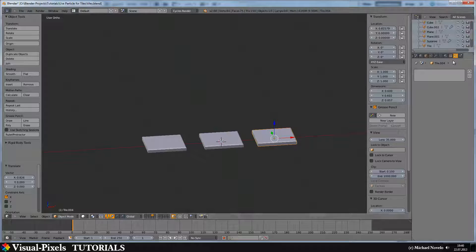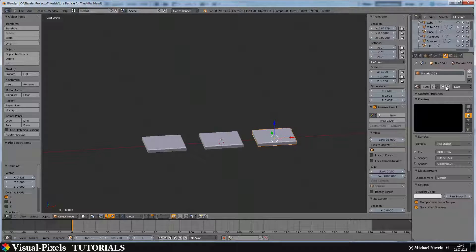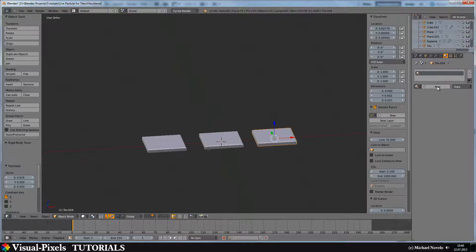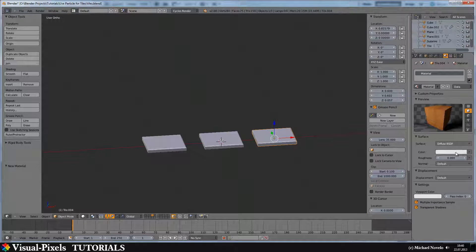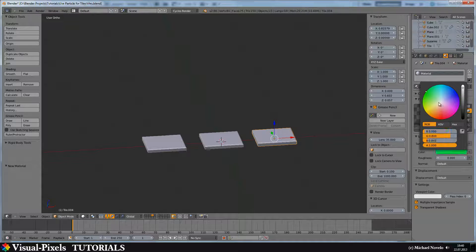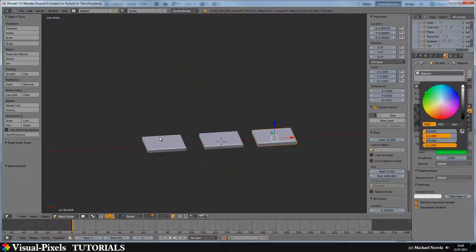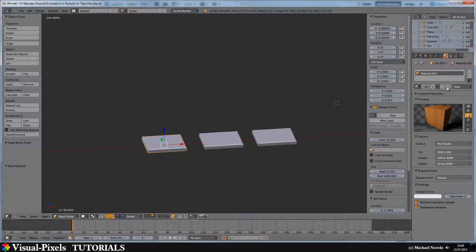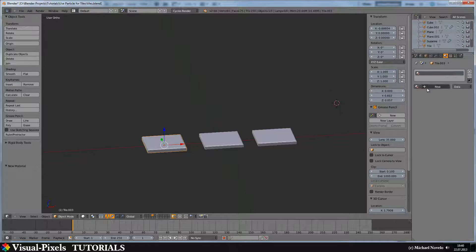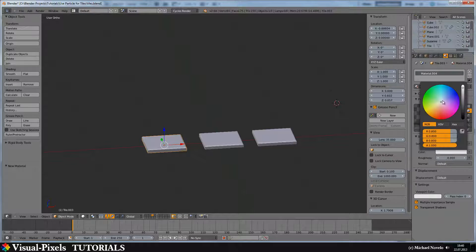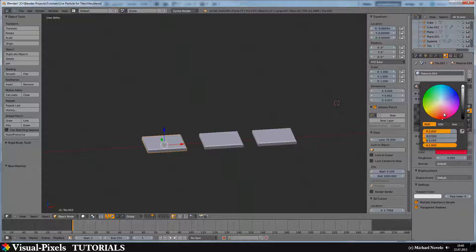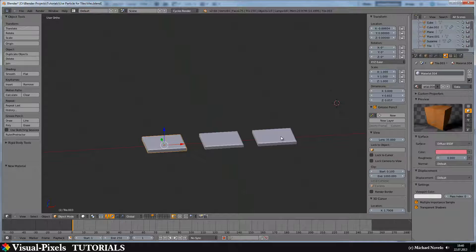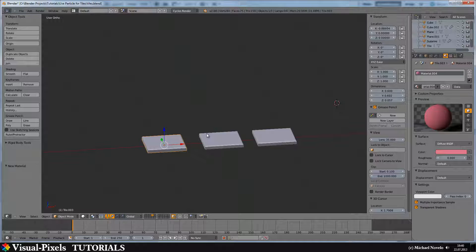And let's just get rid of this material. Add a new diffuse material and color it green. This is just to see the difference between the materials here. Let's just add here diffuse as well and color it red. It doesn't matter what color. It's only for showing you how it works.